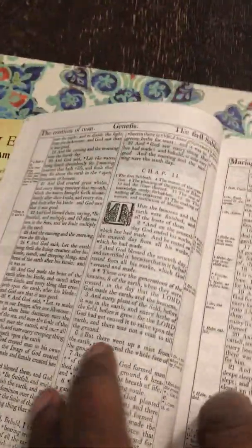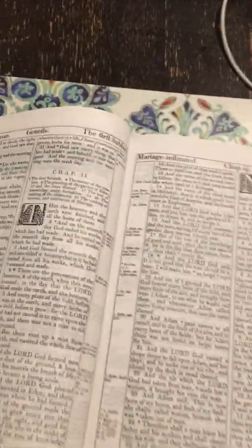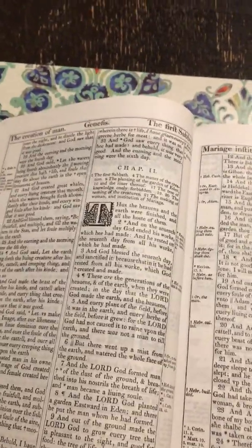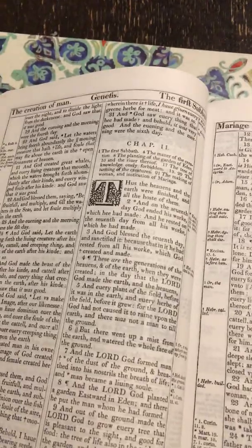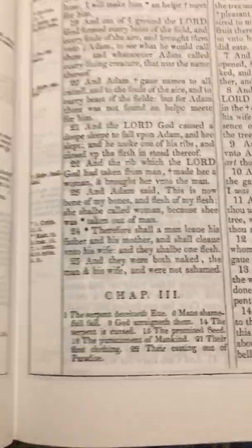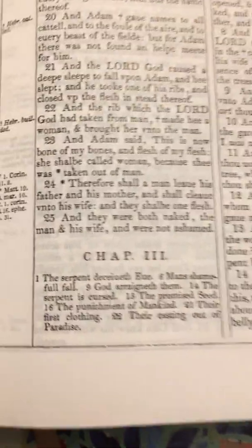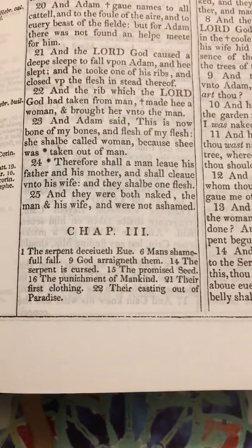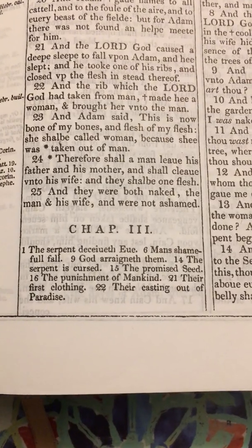Now we know who the serpent was in the garden — it wasn't a devil, no. It was the Holy Spirit who was inside the serpent's body to help Adam understand what was going on. Why would you not want to know good from evil? Now we know what the serpent was. Now we're going to Genesis chapter three: 'The Serpent Deceiveth Eve, Man's Shameful Fall, God Arraigneth Them, the Serpent is Cursed, the Promised Seed.'